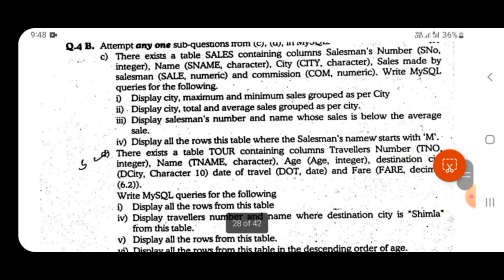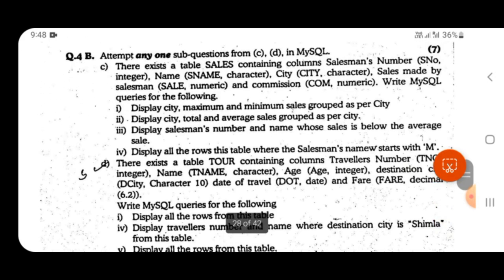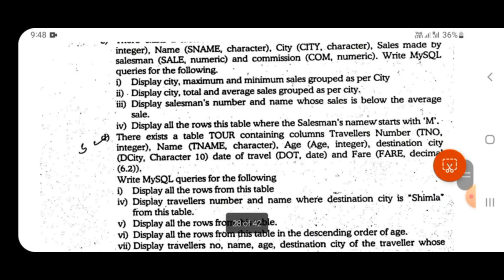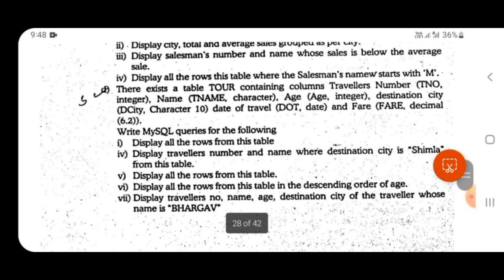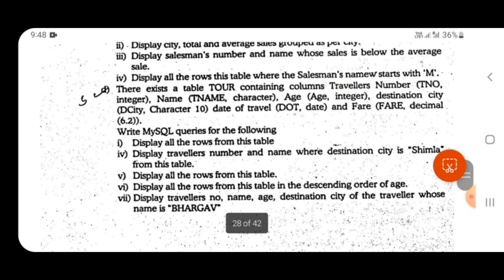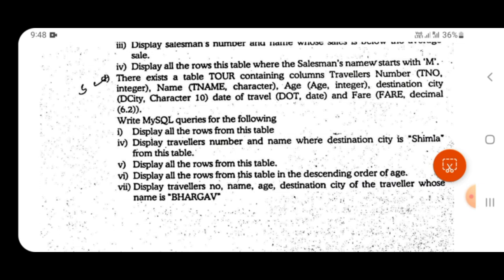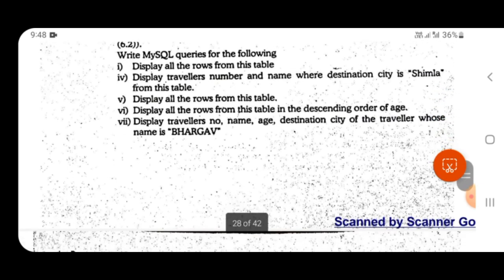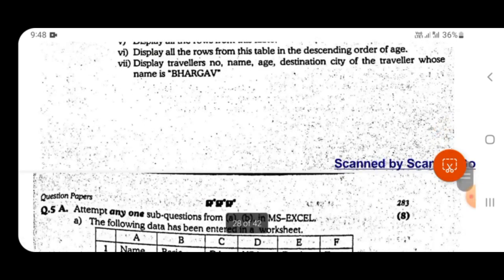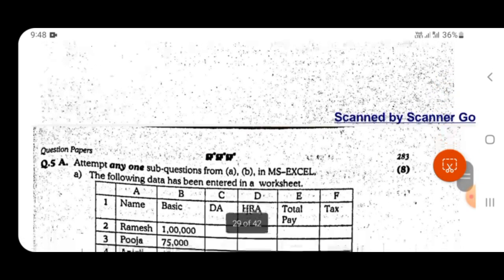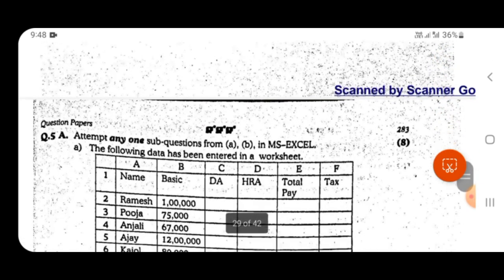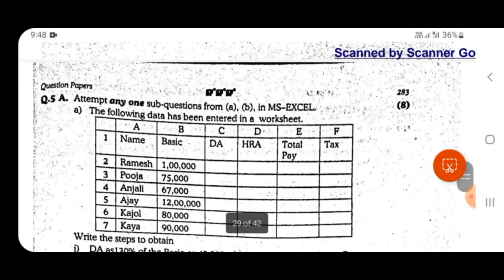Within question number 4b, there will also be a mix: one question will have simple queries and another will have mixed queries — both simple and complex combined. That covers question number four. Then comes question number five.